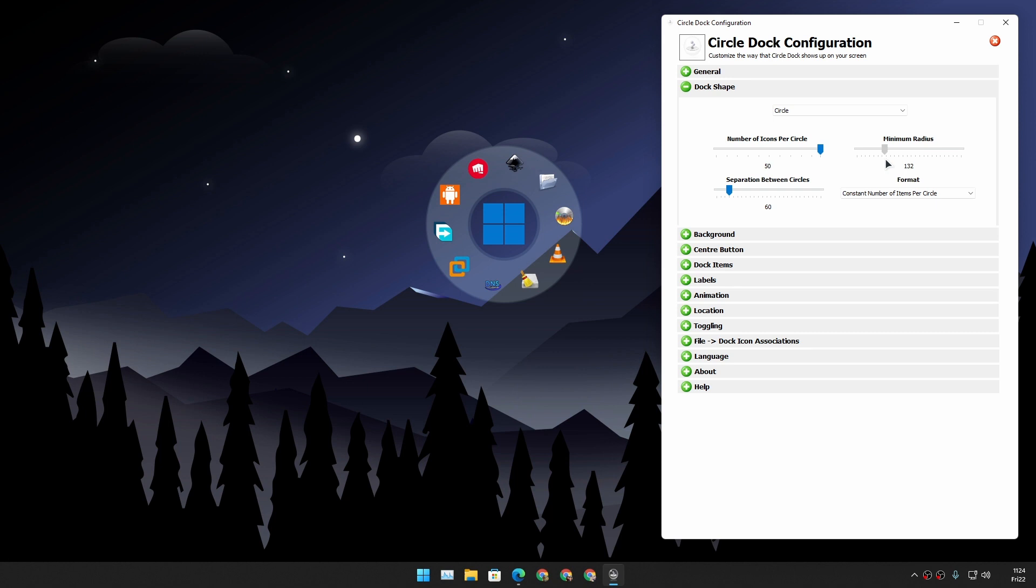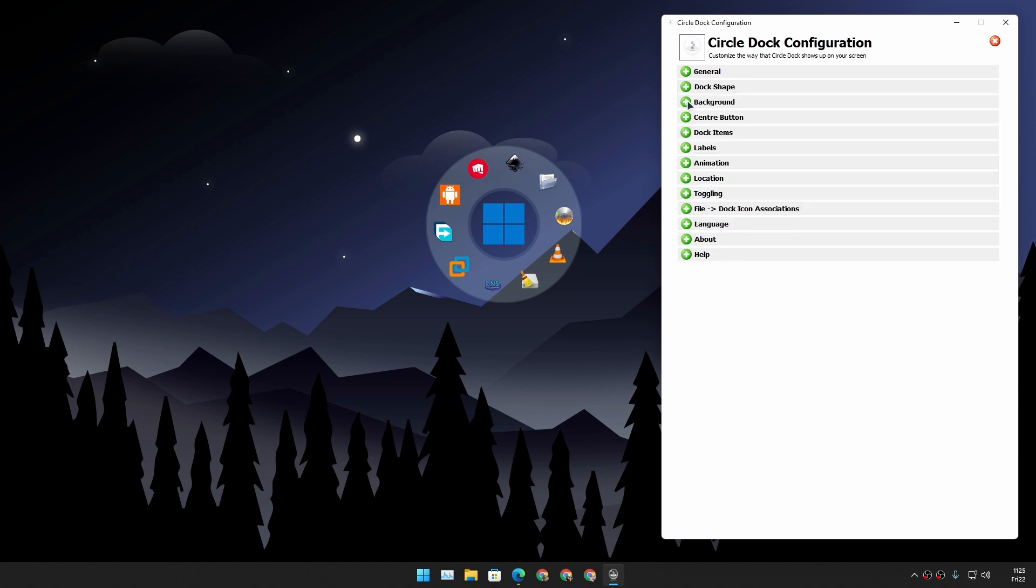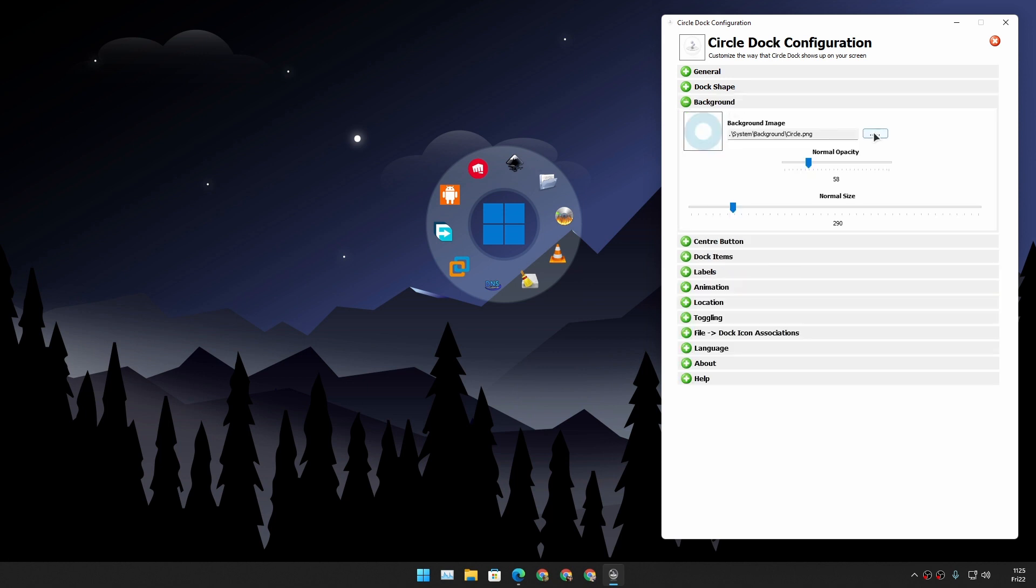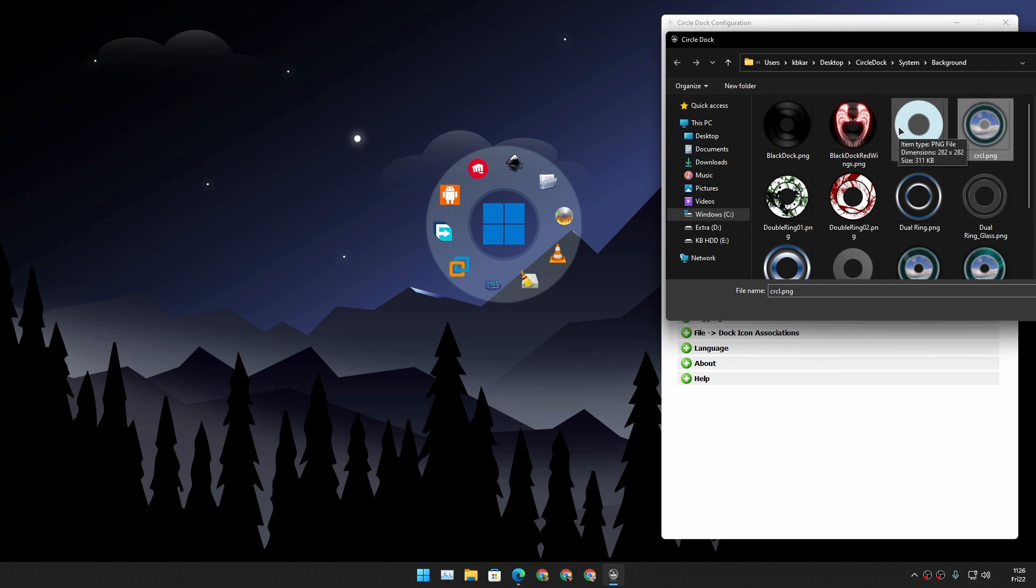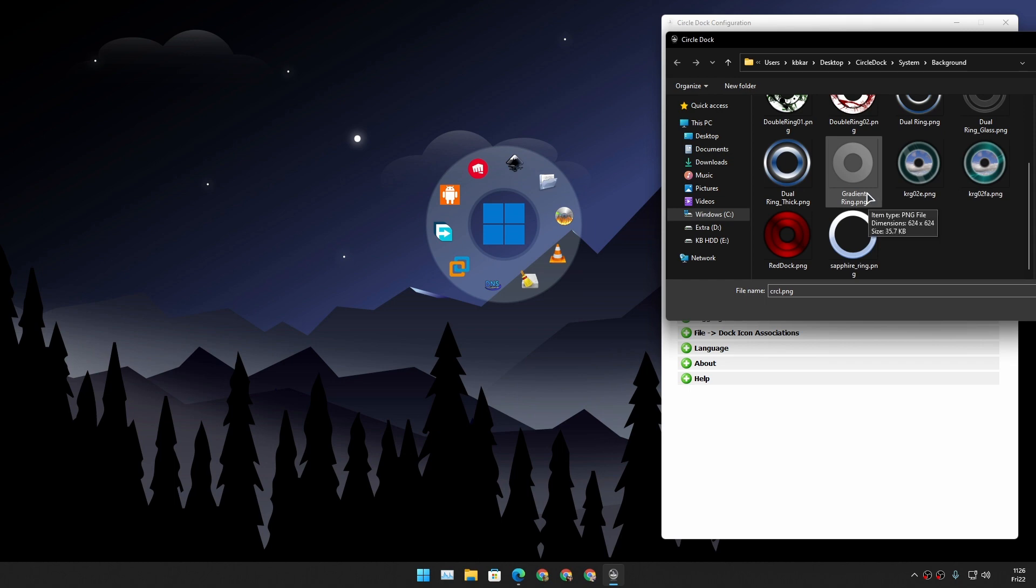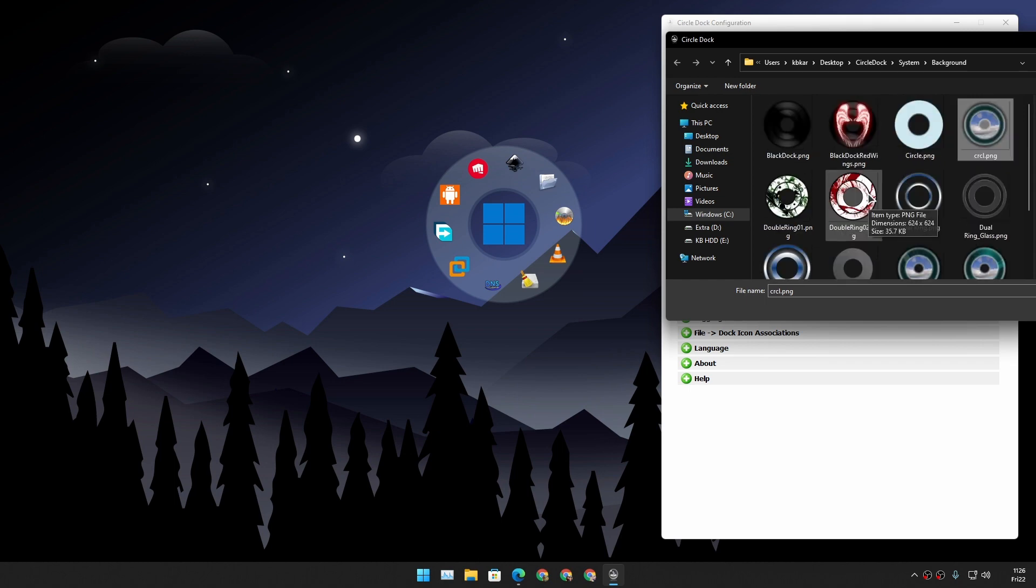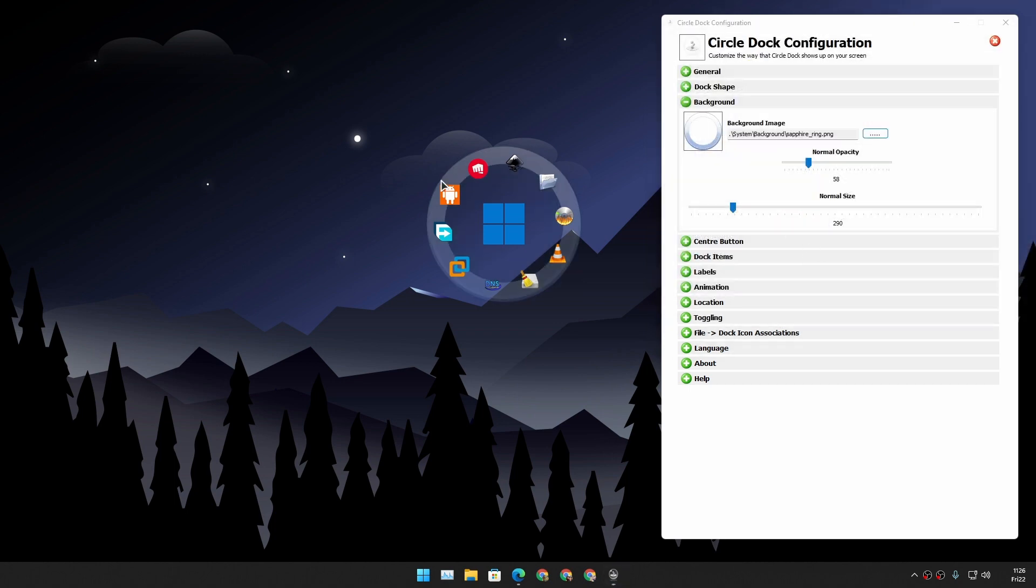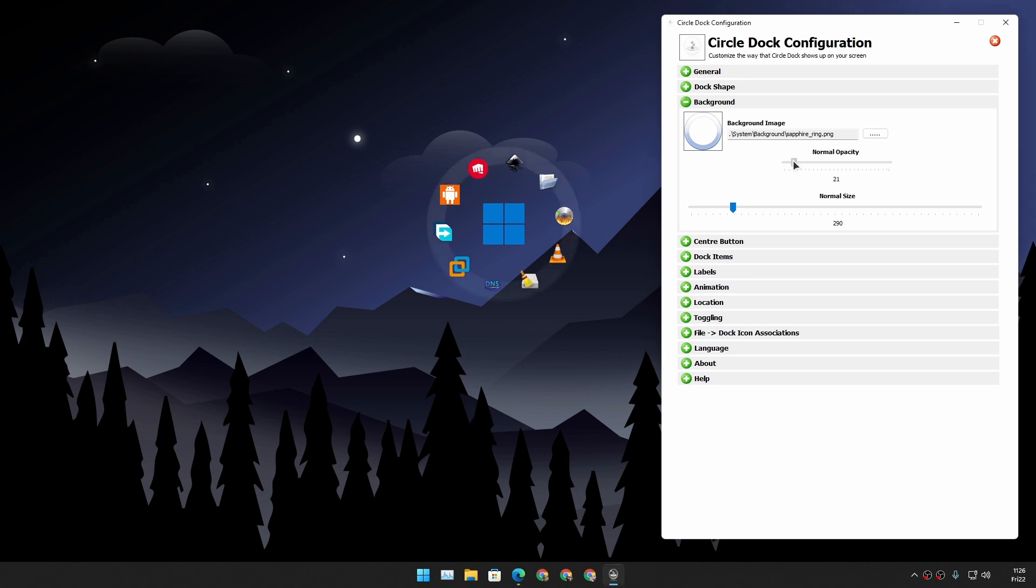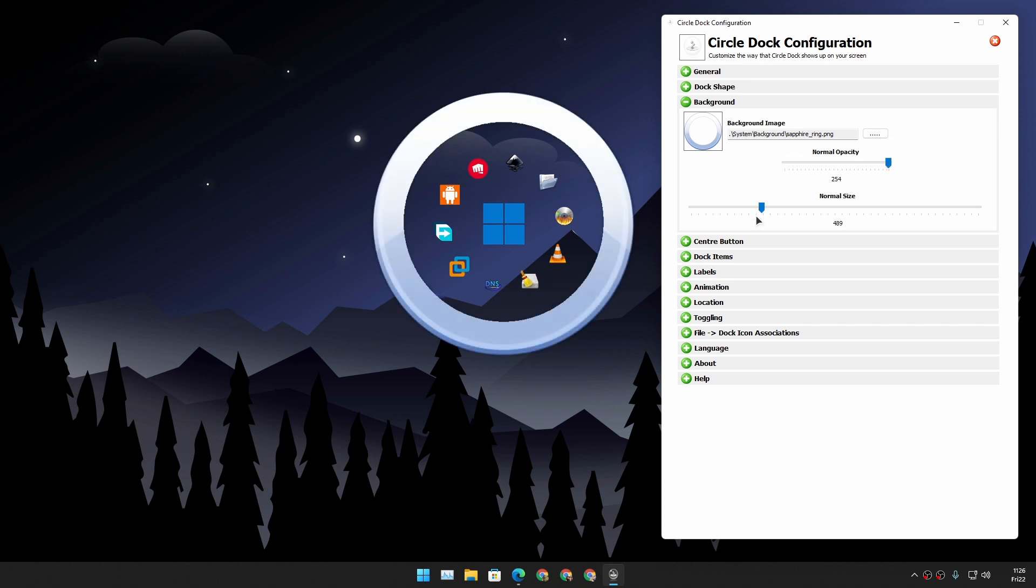So let's just go to the next setting, which is background. Here you can change the background. So right now I'm using this background, but you can use any background that you want, okay, any. It doesn't matter what background you want to use, but there are some presets or there are some default backgrounds that you can get. So there I changed the background. But if you don't like to have a background, just turn down the opacity all the way down and you can see the background is now fully transparent. And you can also change the background size if you want to.